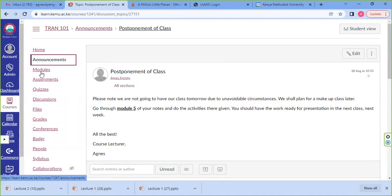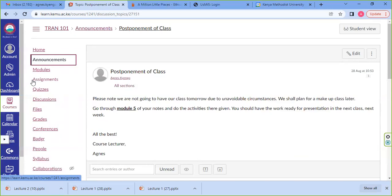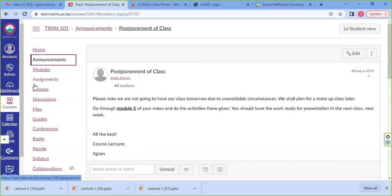We have modules, then we have assignments, quizzes, and discussions — those three. The announcements, quizzes, and discussions: these tools we are going to do a separate tutorial about them, because I need to show you how to do your assignments, how to do your CATs, the difference between their part in the assignments, and also talk about discussions — group or individual — and how to submit.